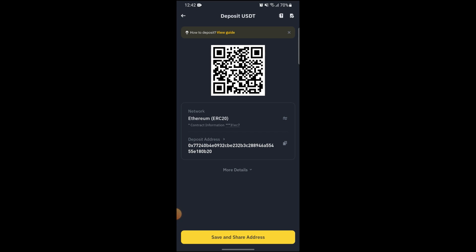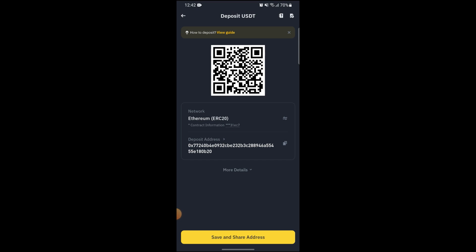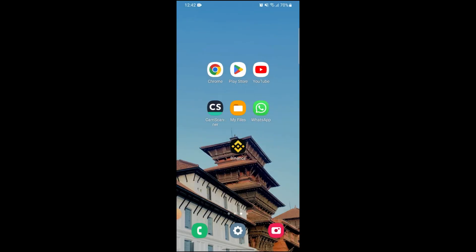Now you will be able to send USDT on Binance from other wallets on this address, and that's how you can send USDT on Binance from any other wallet.